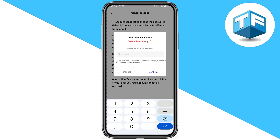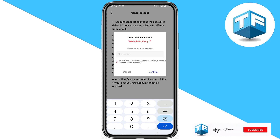Your account will be deleted successfully, and that's how you can delete your Pop Live account. I hope you found this video helpful. I upload helpful videos like this every day, so subscribe and hit the notification bell to get updated whenever I upload new content.